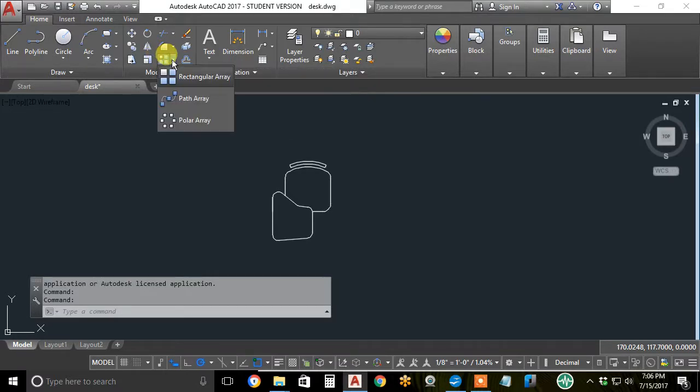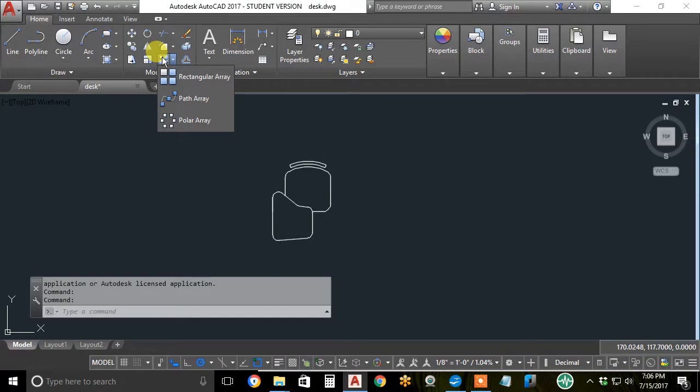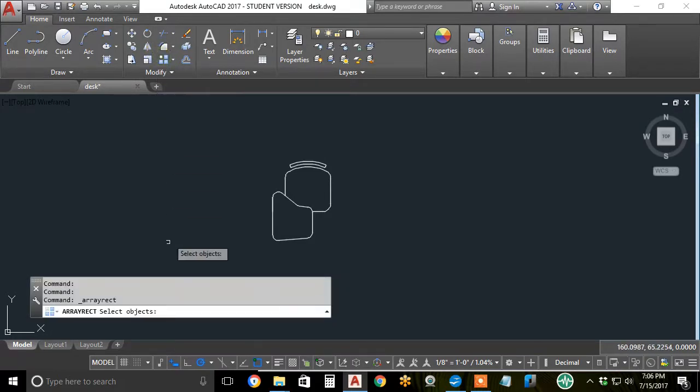Notice it's on a flyout. I'll demonstrate polar array later. Click on the rectangular array icon.